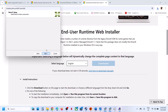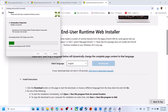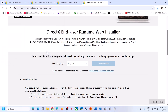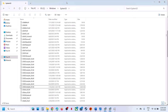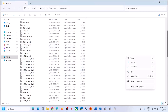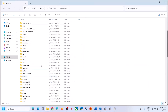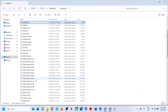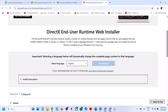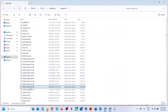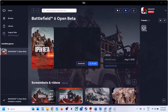Once the DirectX installation is done, click Finish and restart your computer. After the restart, navigate back to the System32 folder. You'll see that d3d compiler 43.dll is back — installing DirectX restores this file. Once you confirm it's back, launch the game and check.